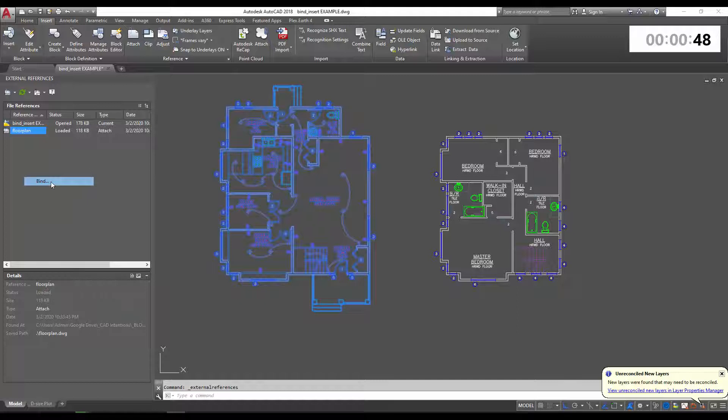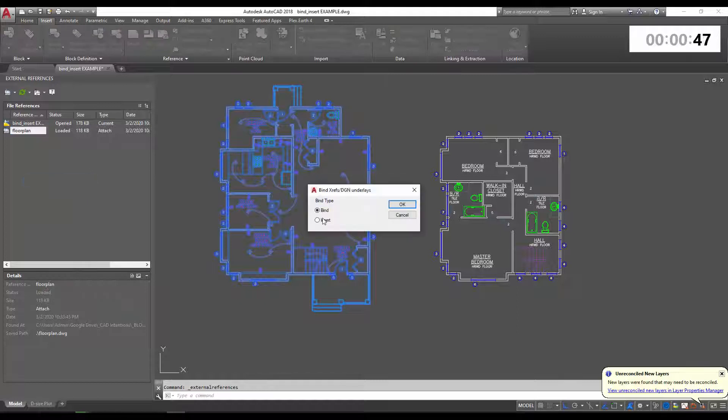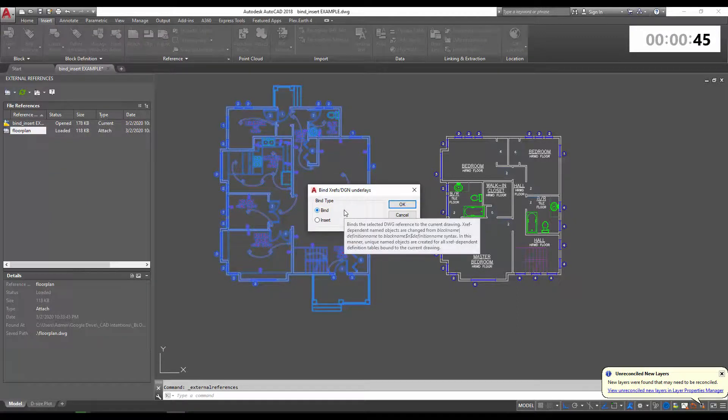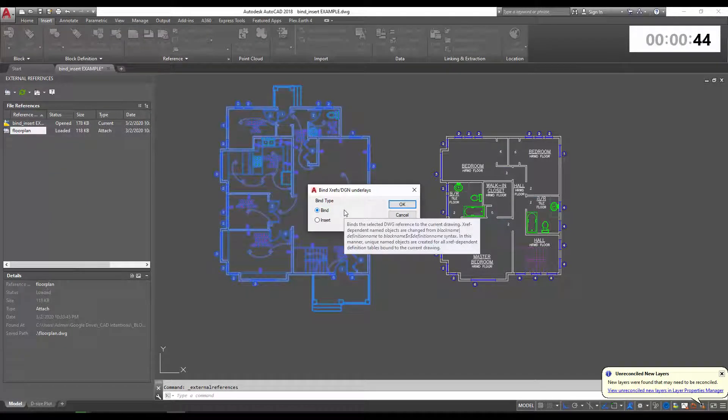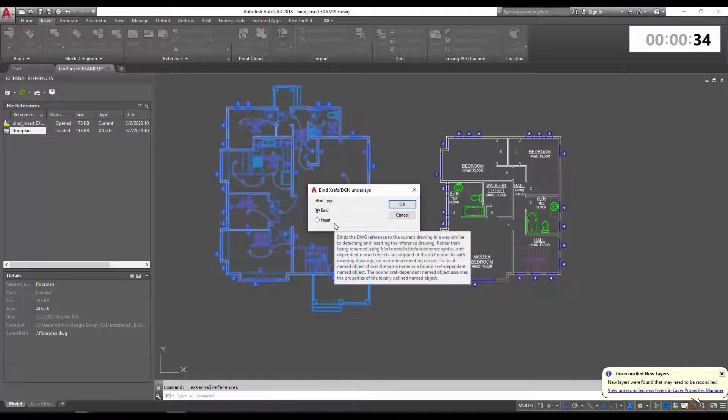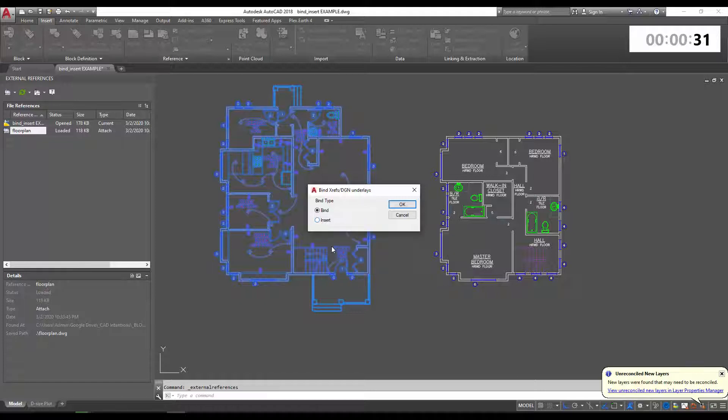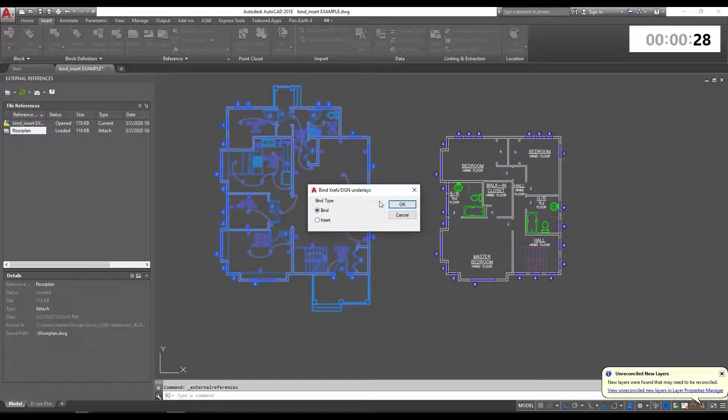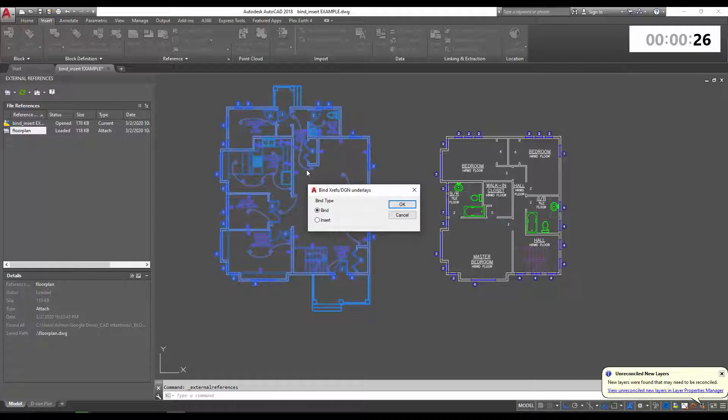We're going to get our option between bind and insert. If you check out the article that this video is in collaboration with on the AutoCAD blog, which I'll link below, you can see the exact differences that I've listed there. But in general, the bind option will bring in every layer, block, and object from your xref, adding a prefix to them in case there are any duplicates.